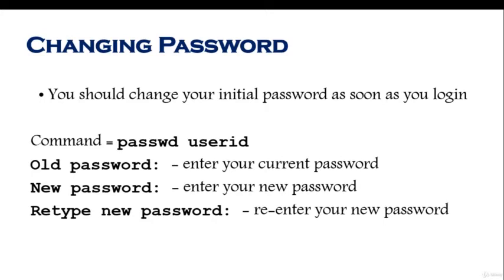If you just type passwd while you are root, remember it will change your root password. If you type passwd followed by user ID then it will change the password of that user.